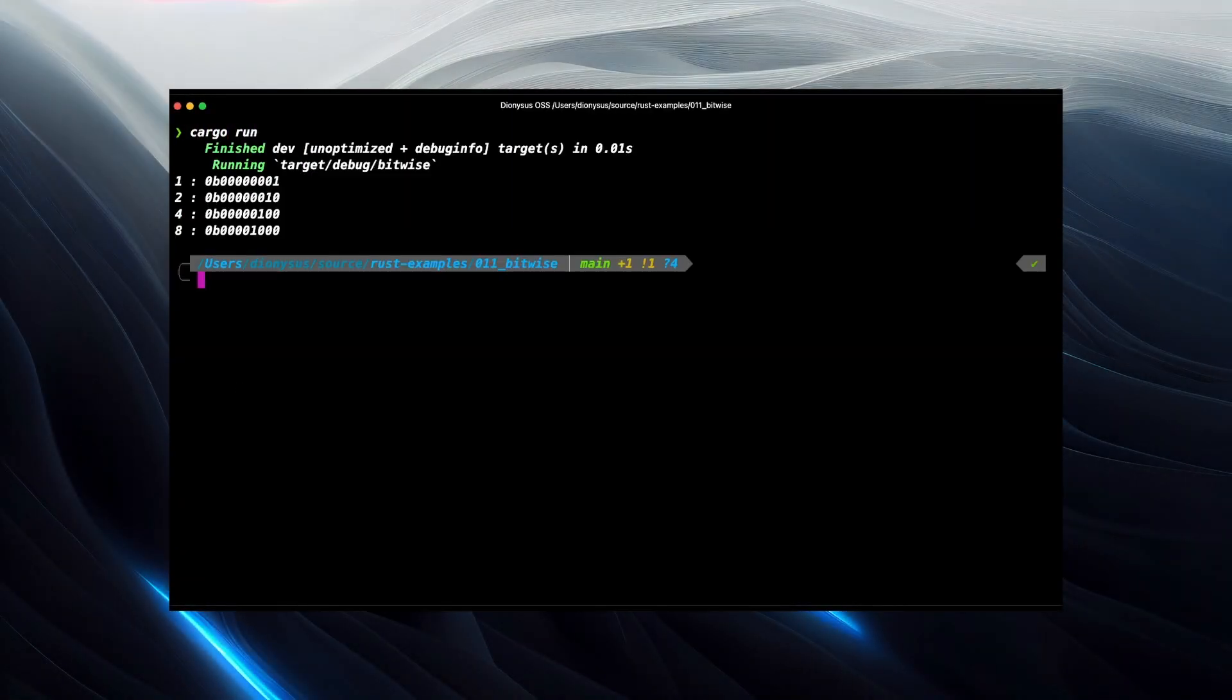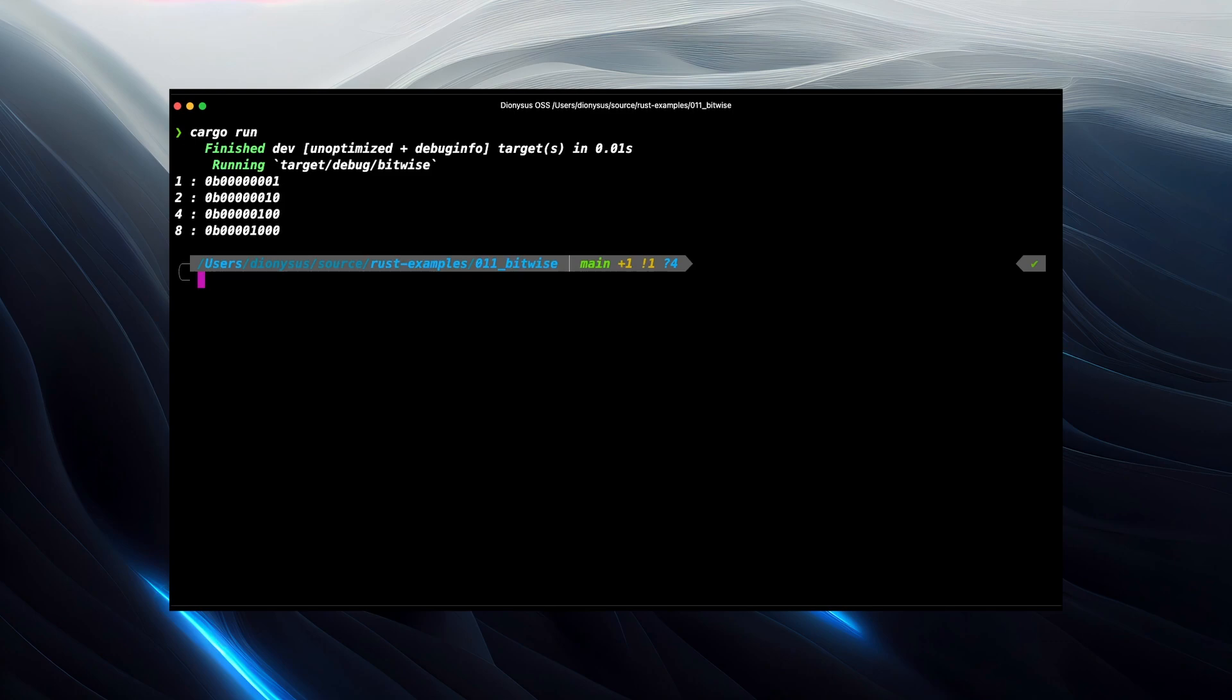So these are the binary representations of our powers of 2, and you can see how powers of 2 map exactly to 1 bit being set. This gives us a visual way to understand the conversion between base 10 numbers, the numbers we're used to, and base 2 numbers that a computer understands.